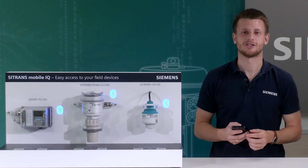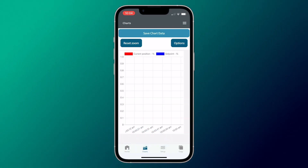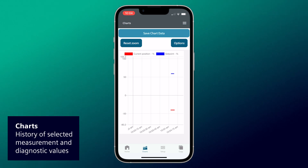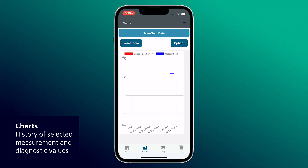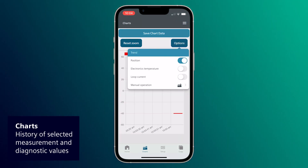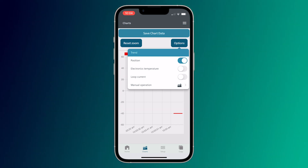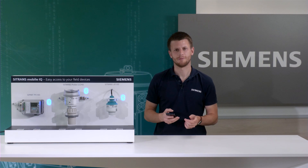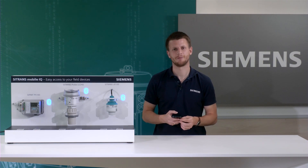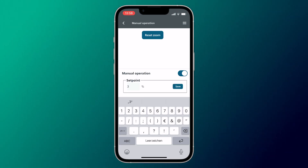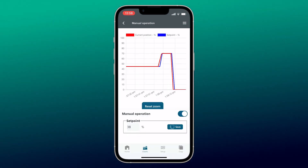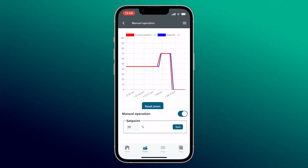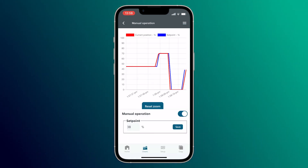In the menu button Charts, measurement and diagnostic values are displayed graphically. You can select the variables by clicking on the button Options. Of course, the selectable parameters depend on the type of device. For the PS100 positioner, you have the possibility to manually set the set point, and you see graphically how fast the positioner adapts to it.